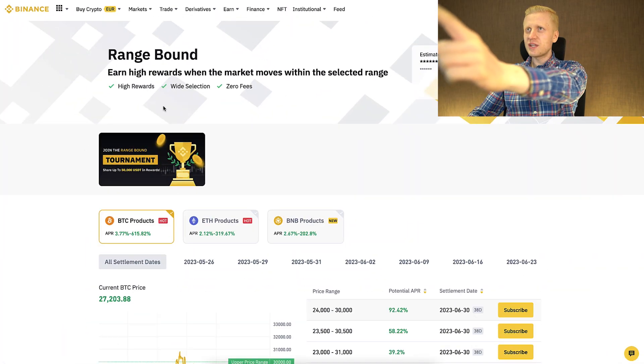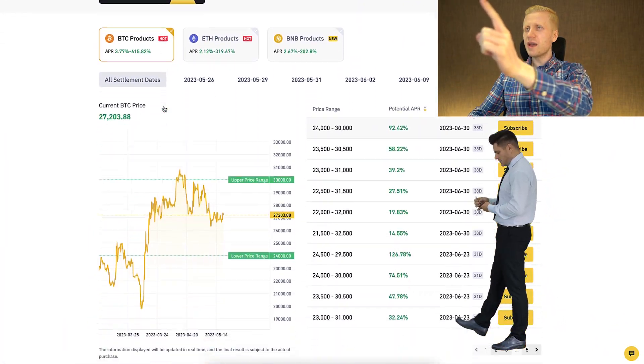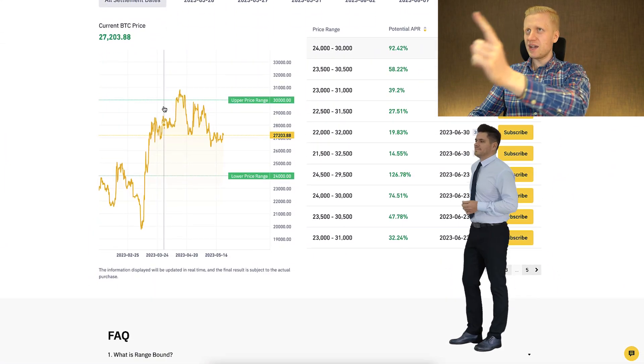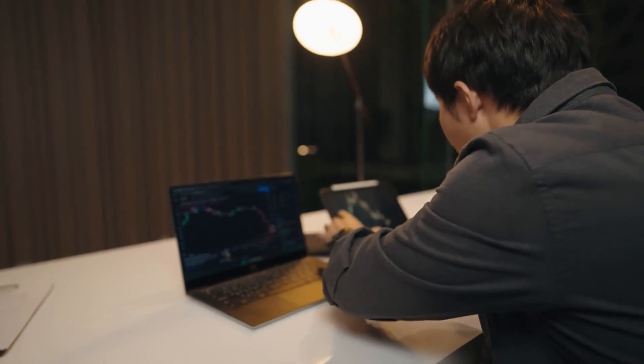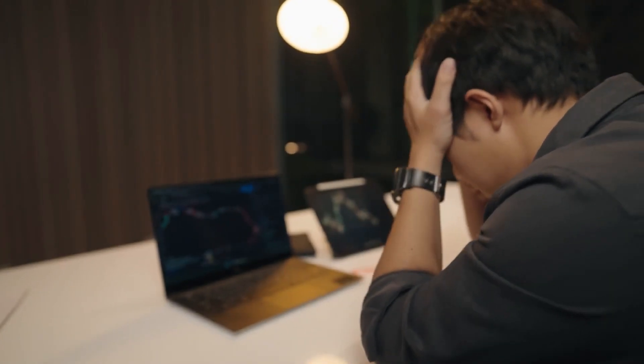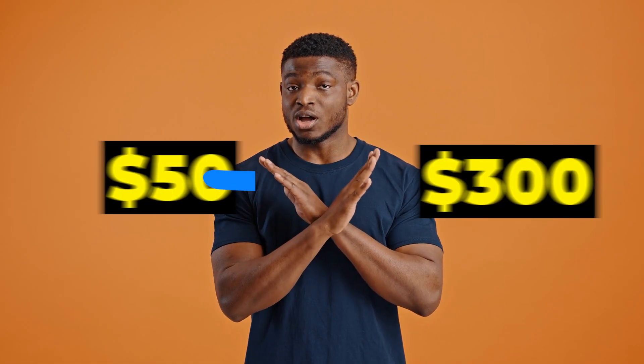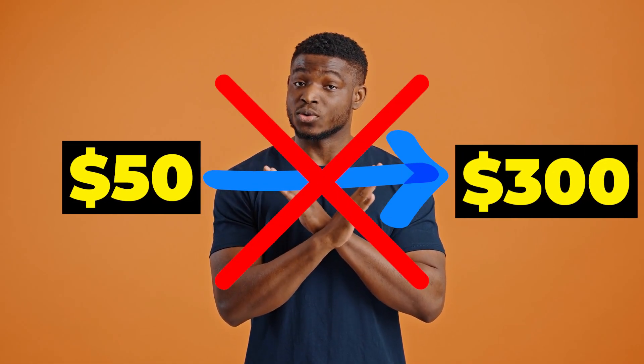Binance Range Bound is a new way to make money on Binance. It also has some risks that I will reveal to you in this video. It is not a way to turn $50 into $300 fast, but it may be one of the easiest ways for beginners to earn their first profits online.